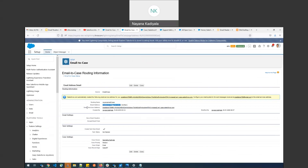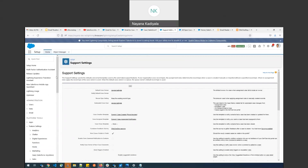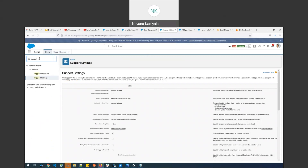The email service address — also called the long email address — is auto-populated by Salesforce. Checking whether emails work on this long address is an important first troubleshooting step. The other important thing we can do is check the Support Settings.